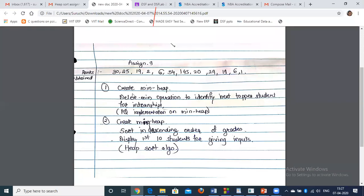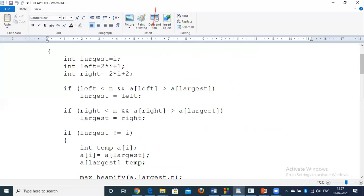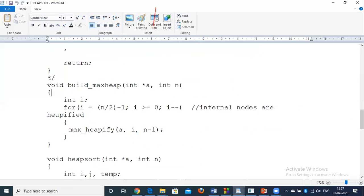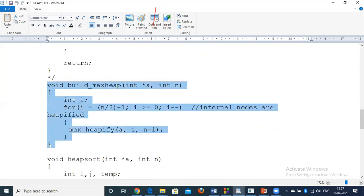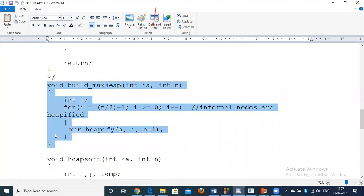The delete-min operation: first swap the root with the last element in the array, then call min-heapify for the root so the next minimum appears at the root. In the provided program, we build a max-heap — for this assignment, you need to convert it to build a min-heap instead. Heapify is called for all internal nodes starting from the last internal node up to the root.